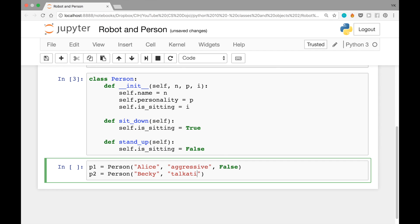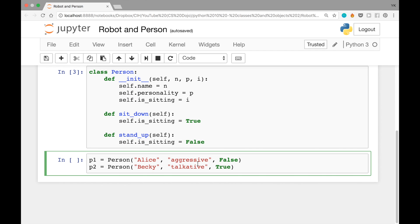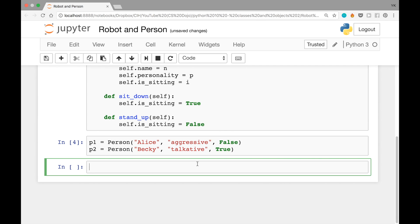talkative, comma, true. Let's execute this block of code, and these two objects have been created.